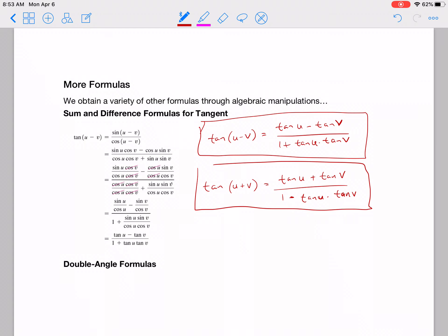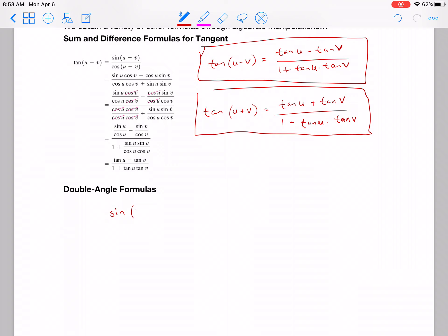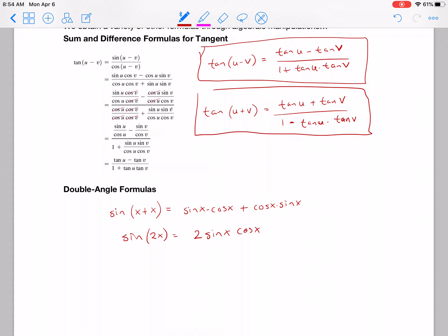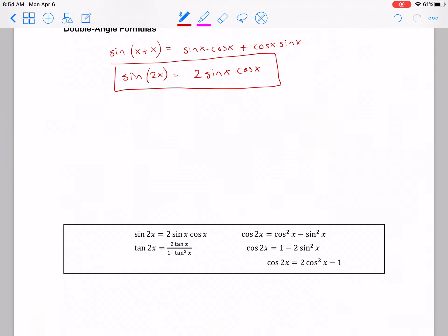Double angle formulas: if we use sine of x plus x — so x is both alpha and beta — we get sine x times cosine x plus cosine x times sine x. That tells us sine of 2x equals 2 sine x cosine x. If you know the sum formula for sine, you can just do that substitution every time. Here are a few other double angle formulas you should be very familiar with — practice with them and use them in the homework.